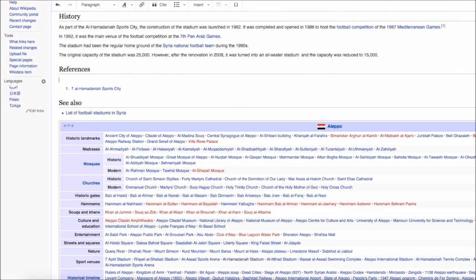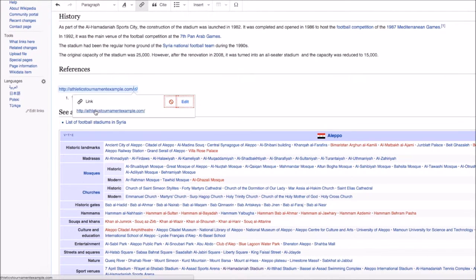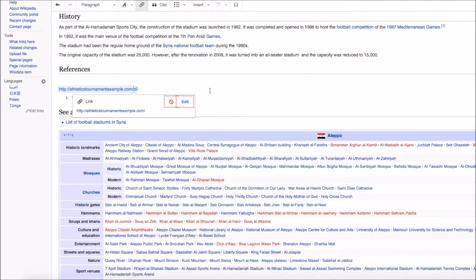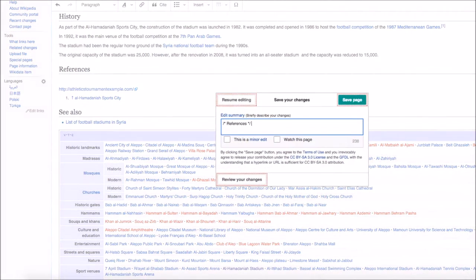So for example, I'm going to use this athletics tournament example.com, which isn't actually a URL, but if I were to have it, it would obviously be relevant for this page. Press paste in there. And as you can see, your link has appeared in the references. Then you don't have to do anything else with it.